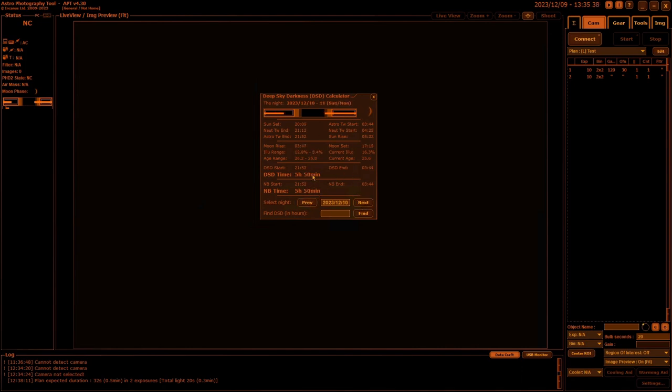It'll show you the changes—like on the 10th of December I get the same for my narrowband and deep sky, only five hours and 50 minutes. To reset, just delete the date out of there and press enter and it'll go back to the current day's date.